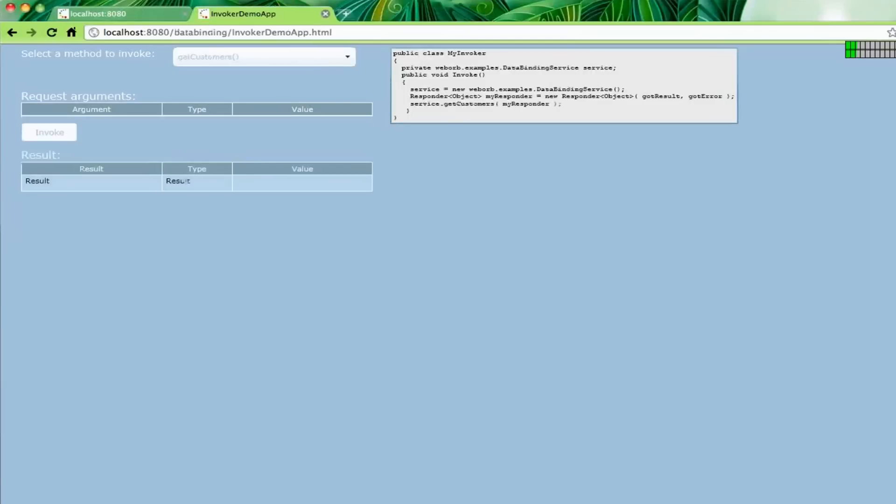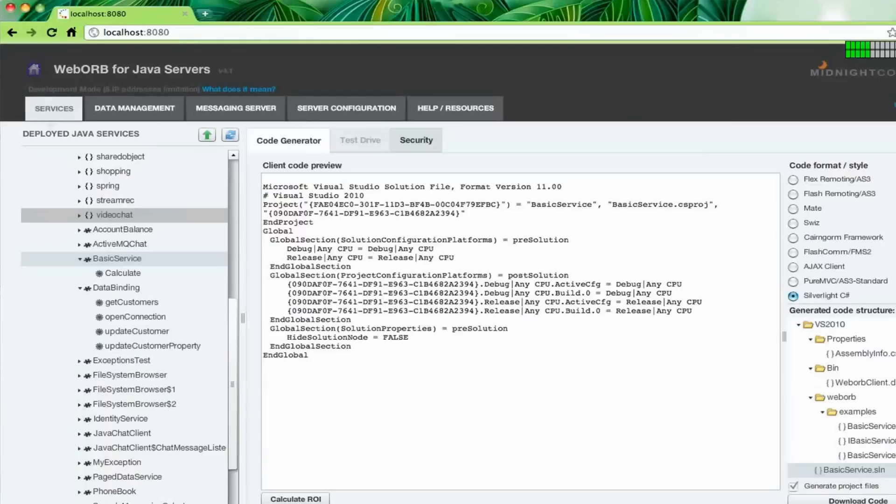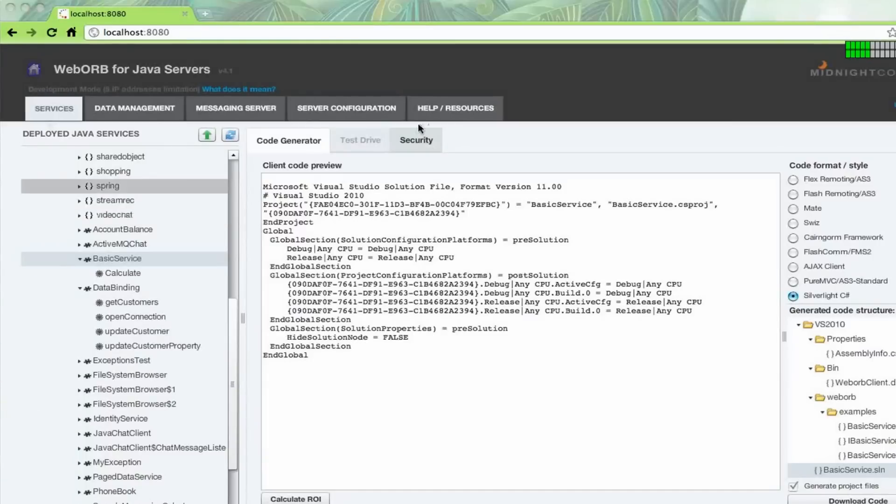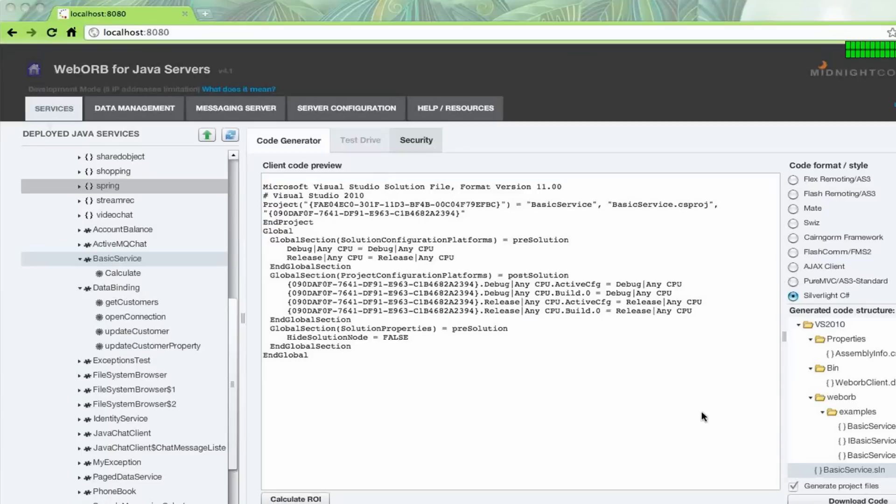So that's Silverlight. Now, what I'm going to do very quickly is switch to my Windows VM and show you what the Windows Phone 7 integration would look like. While it is loading, let me check if there are any questions.